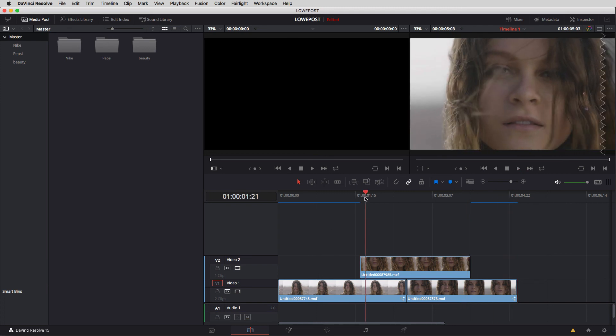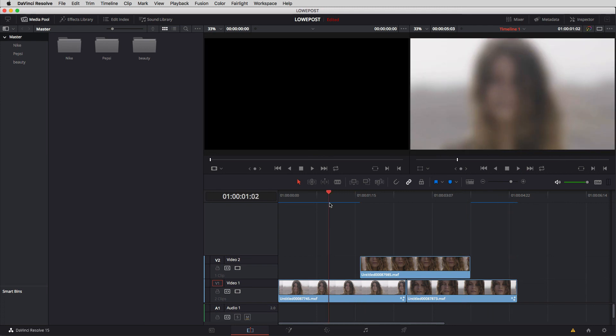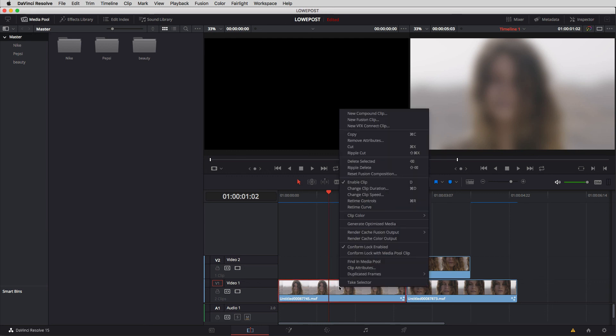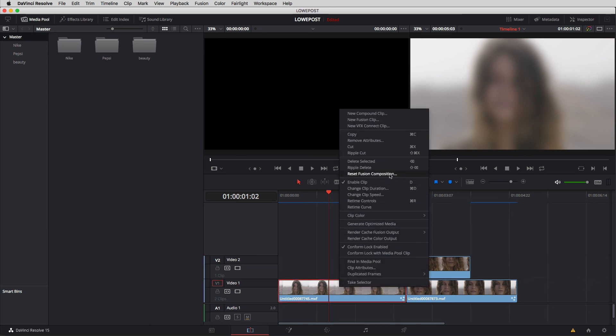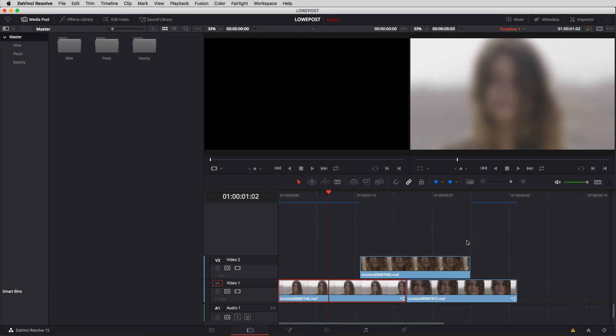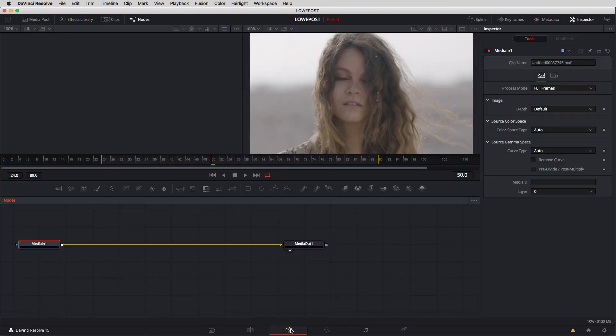Now one last thing before we wrap things up if I'd like to reset everything back to the way that they were have those two nodes right as they were when I switched into fusion we can do that by right clicking on the clip and simply navigating up to reset fusion composition and once I do that I'll be prompted by resolve. Do I want to reset the fusion composition? Yes I do and now when I switch back into that fusion module you'll see these two nodes have been reset that blur node is gone and we're ready to start again from scratch.